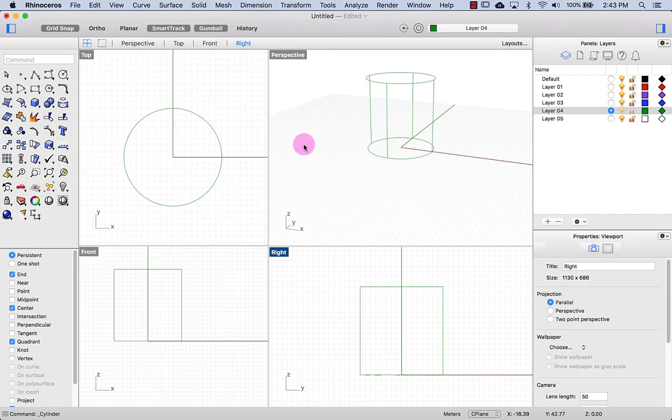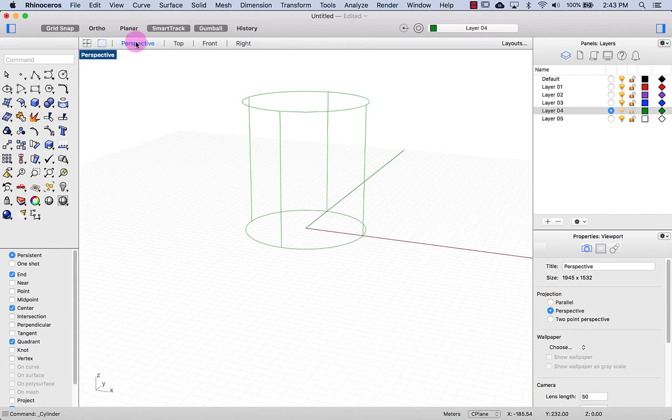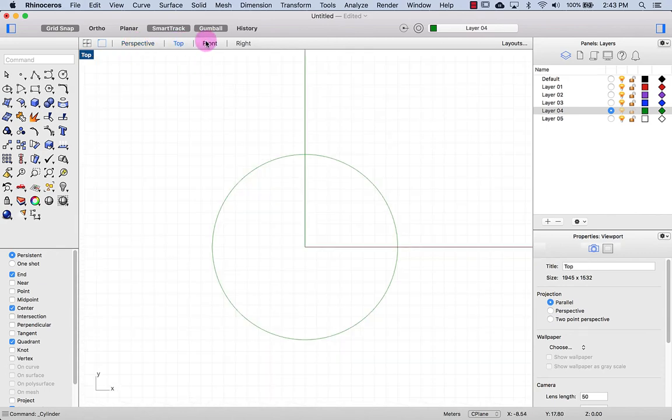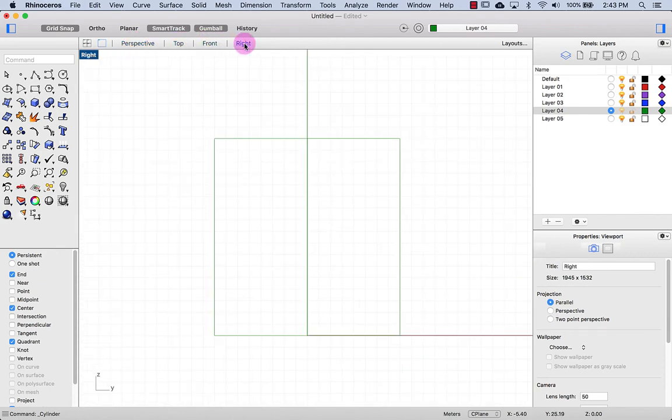I can select the viewport by clicking inside the viewport. I can maximize the view by clicking on the words up here: Perspective, top, front or right. If I want to see all four viewports again, I click on this little icon here.